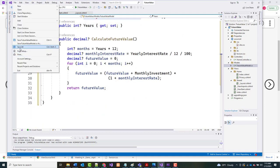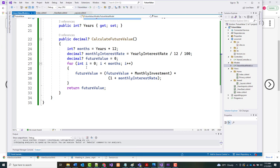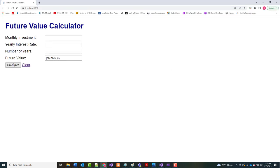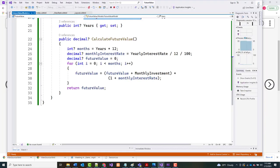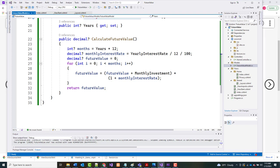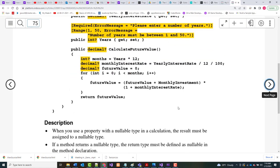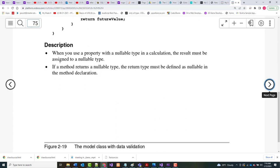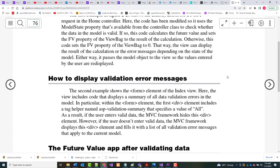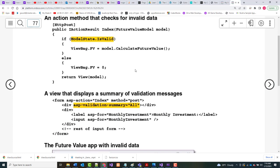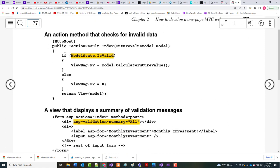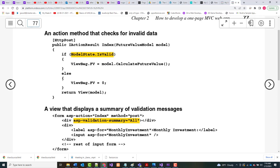File → Save All. When you use a property with a nullable type in a calculation, the result must be assigned to a nullable type — that's what the question mark is for. If a method returns a nullable type, the return type must also be defined as nullable. Here's where we check the data validation — this is our POST right here. I've got the Home Controller source code, so I can now close the other files.